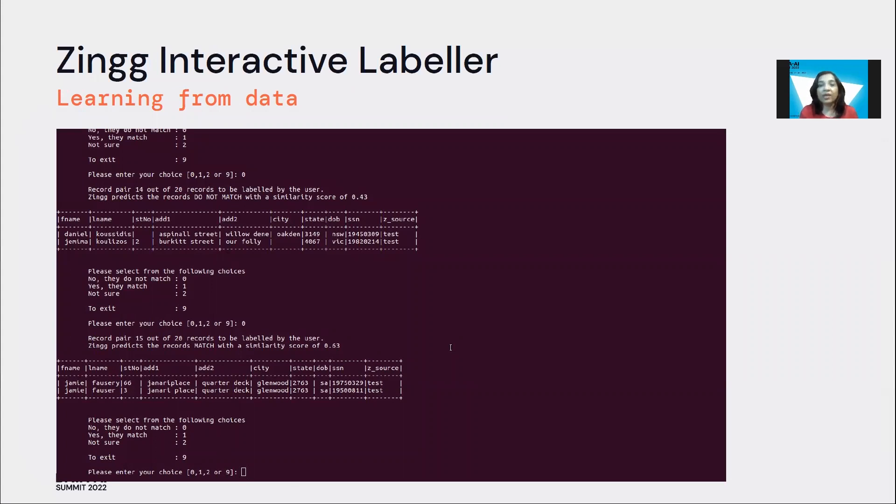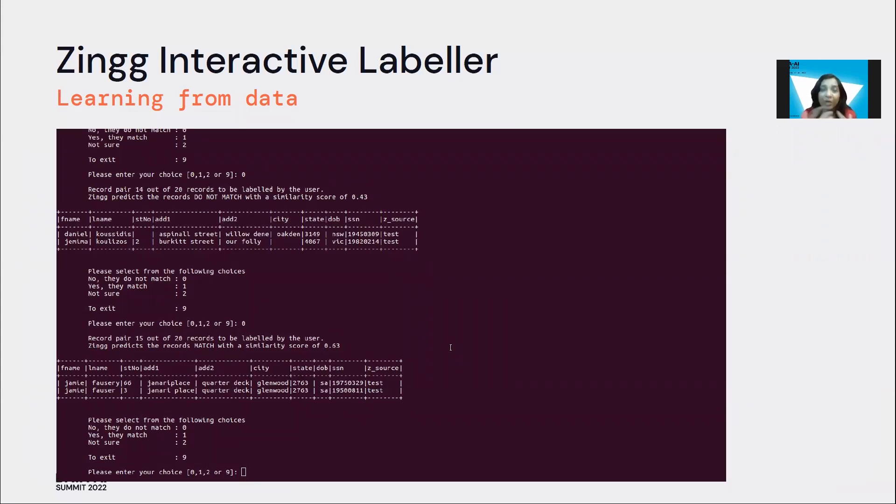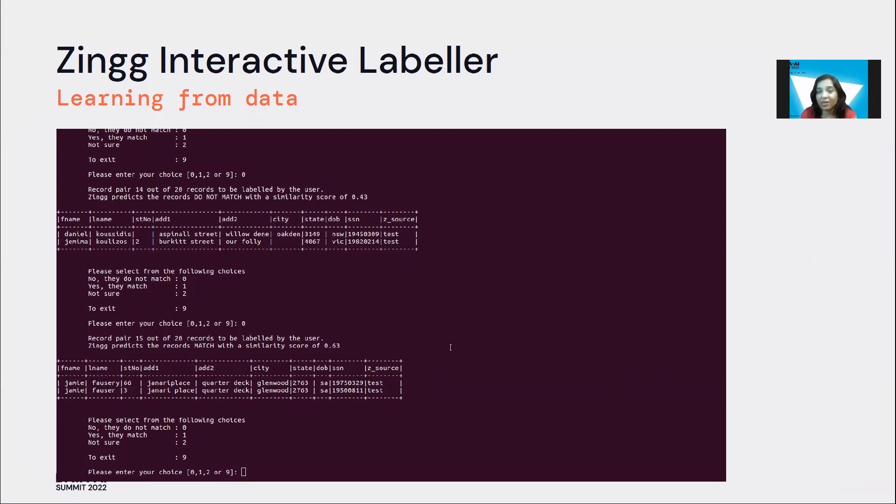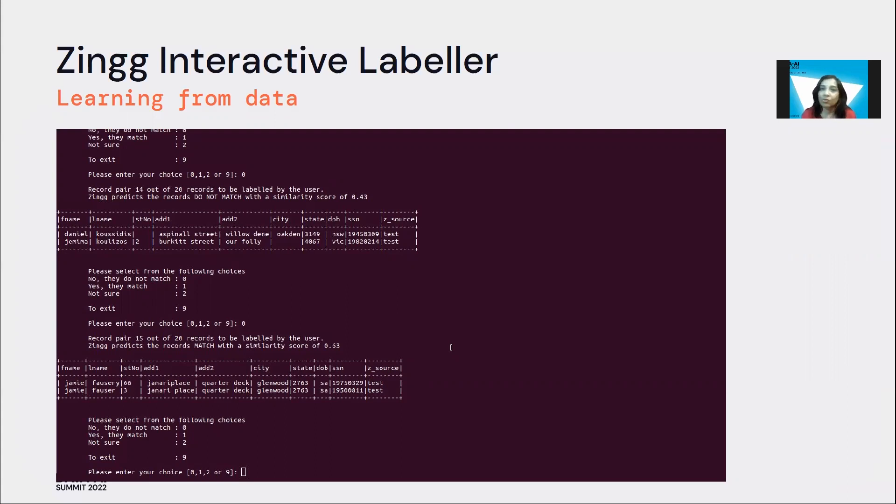And when we started doing it, one thing that we realized is that to build out those models, to build out the ML thing itself, we needed training data. Now really, how do we get training data? It's really difficult for an organization to already have handy matches and non-matches to supply to the framework. So with some deliberation, we built out an active learning framework.